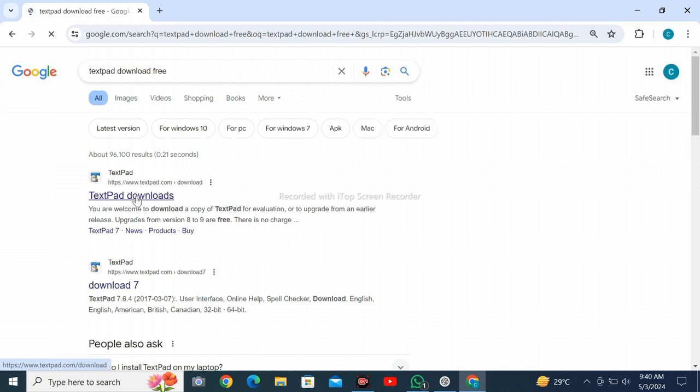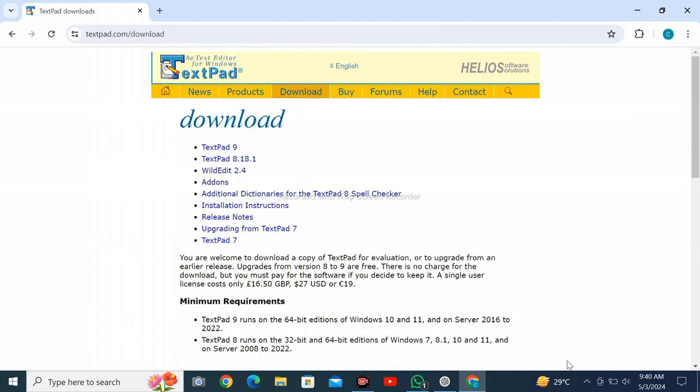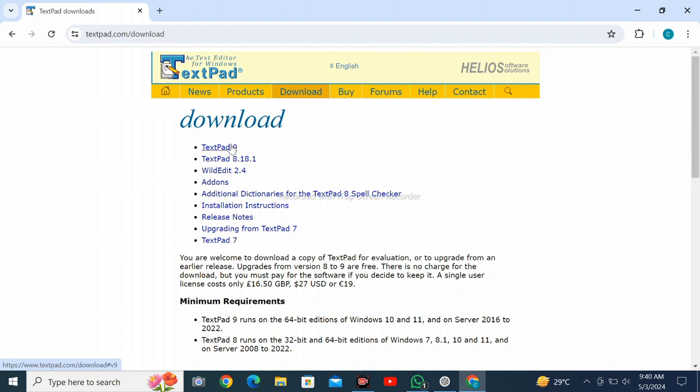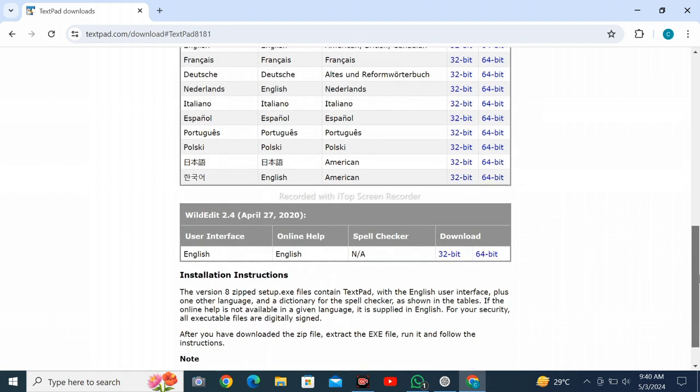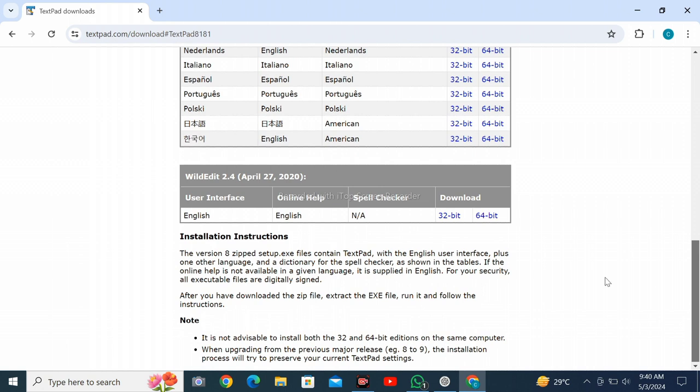Wait for loading. Select your required version which you want to take. I am clicking on TextPad 8.18.1. Here you see I want to take the 64-bit download.